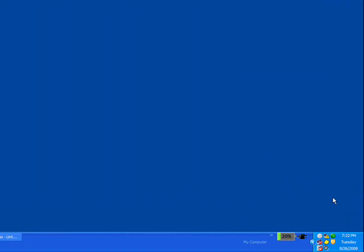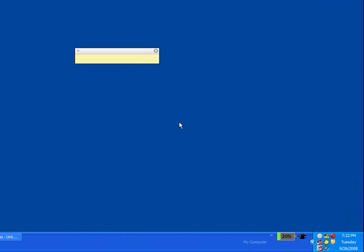Keep forgetting to fill out your timesheet? Stickies can help with recurring reminders. To create a reminder, first create a new sticky with a message to remind you of your task.